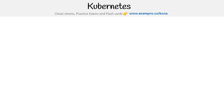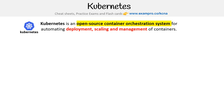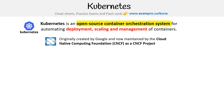Hey, this is Andrew Brown from ExamPro, and we are taking a look at Kubernetes. This is an open source container orchestration system for automating deployment, scaling and management of containers, originally developed by Google and now maintained by the Cloud Native Computing Foundation, the CNCF, as a CNCF project.